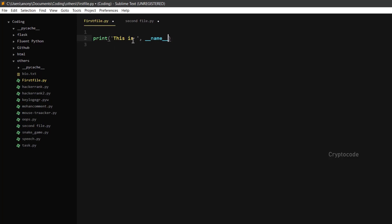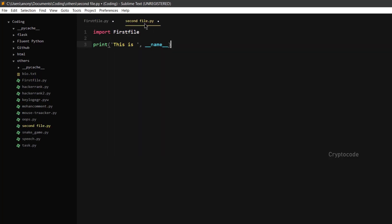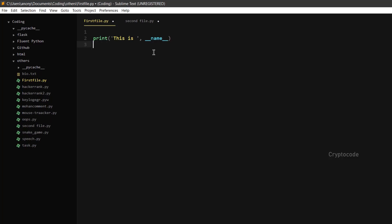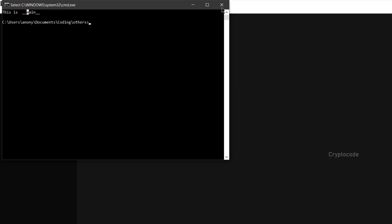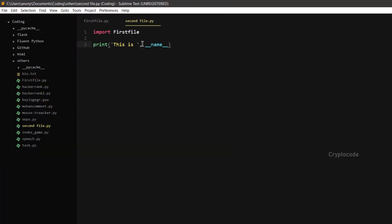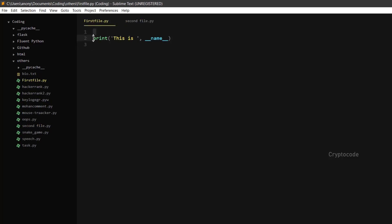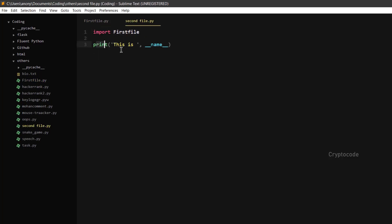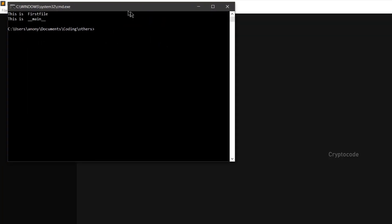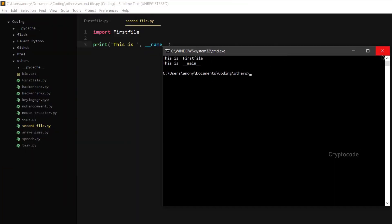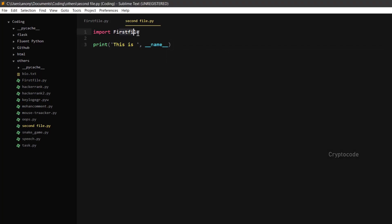Change the name of the file. Set the name of the file. In the first file, check the name of the file. We will run the first file. We will set the name. We will run the second file, then run import first file. We will execute all the code in the first file.